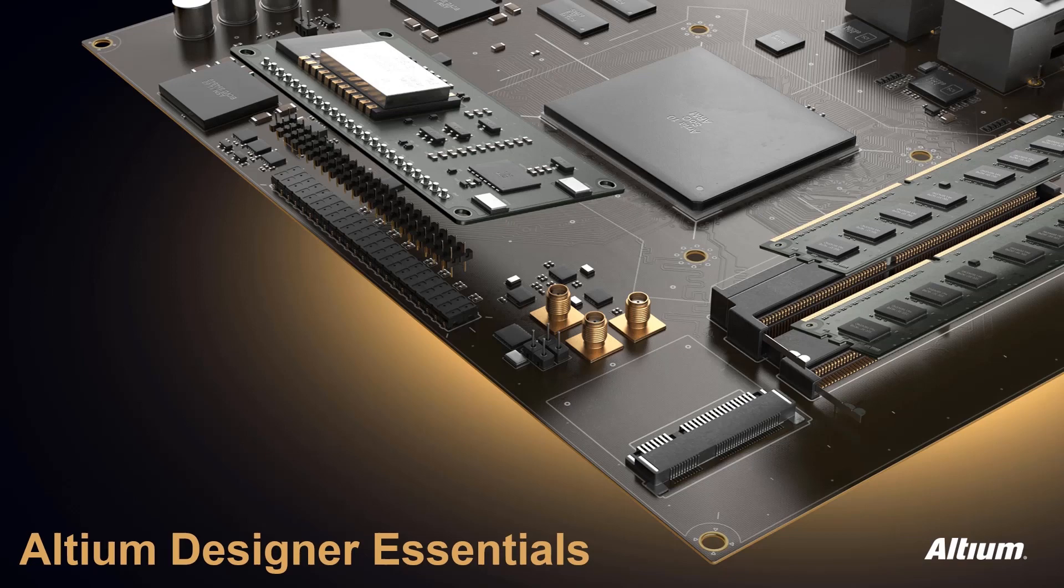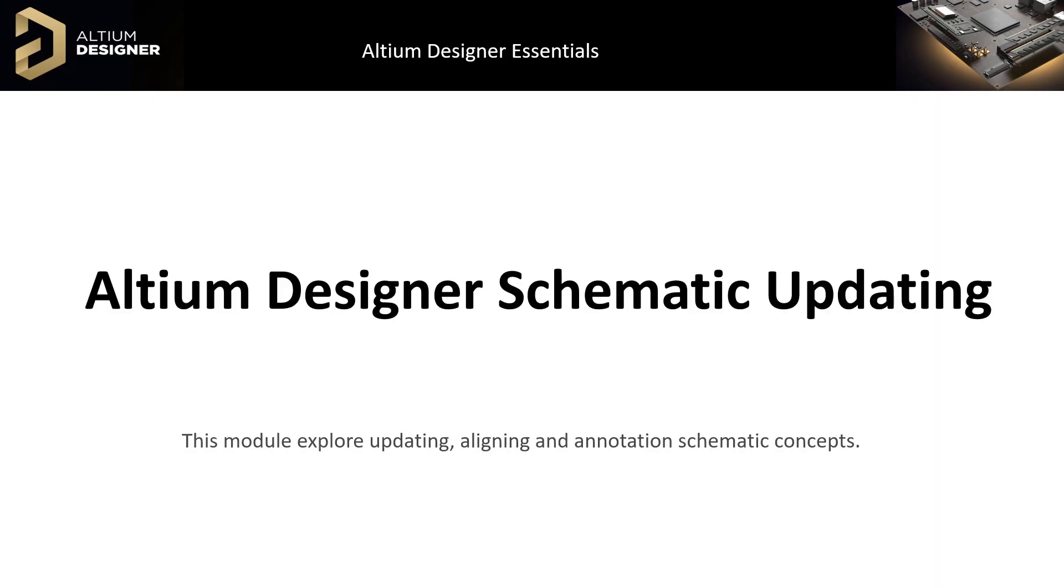Welcome to Schematic Updating as we continue working on our design. In this module, we will update components using global selection and editing techniques and clean up the schematic using an alignment tool and annotation.